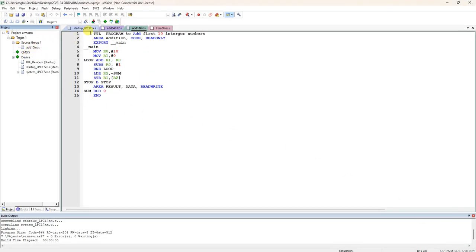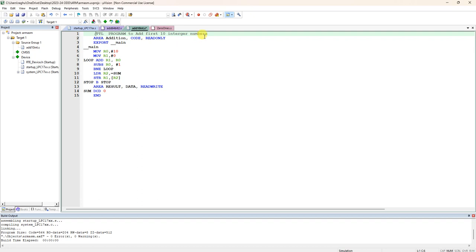This is the program. The first line TTL stands for title. Title of the program is add first 10 integer numbers. You can write TTL or you can write semicolon to comment the entire line. Next, area of this memory is addition and it is code memory, read-only memory.